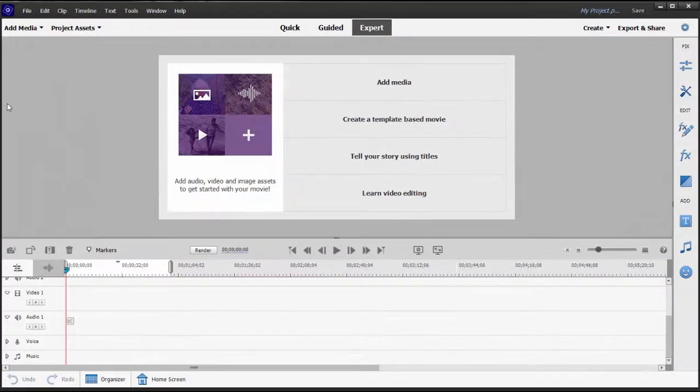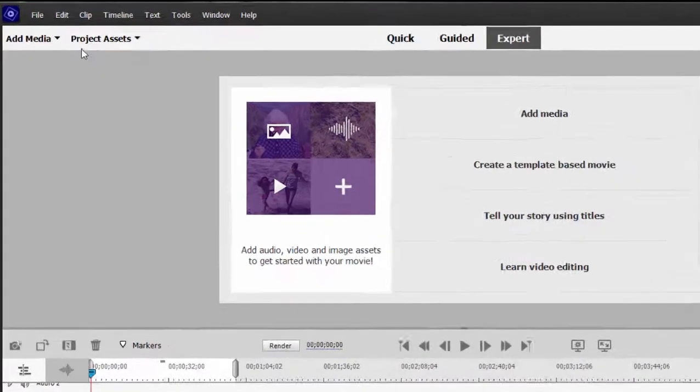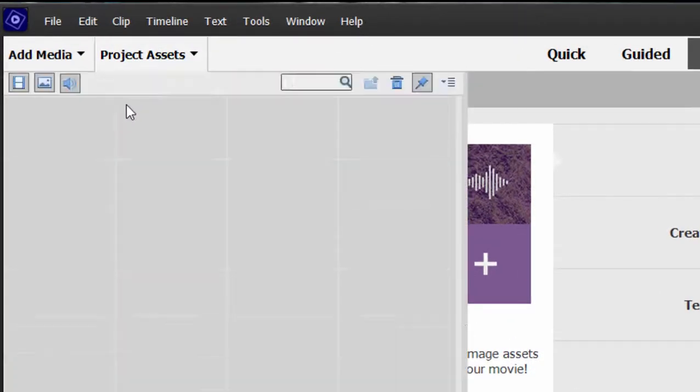The reason why the program will offer to change its project settings to match your video specs is because when your project settings and your video are aligned, when they have the same settings like 1920 by 1080, you're going to get the best performance out of the program. However, there are situations like if you're creating a video for Instagram where you want to force the project to be a certain shape even if your video is not that resolution. Show you what I mean.